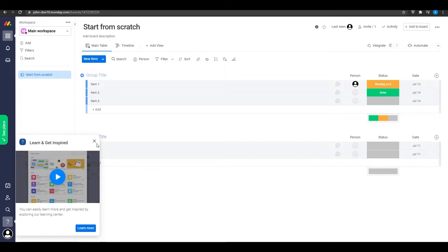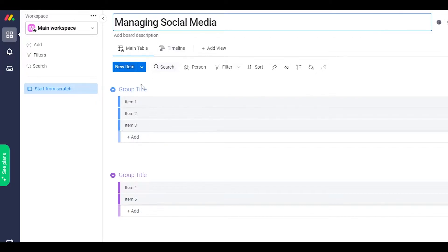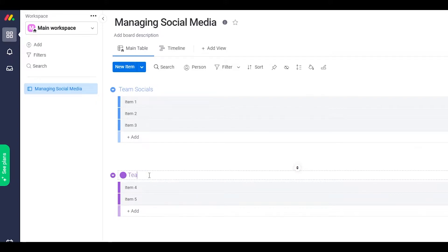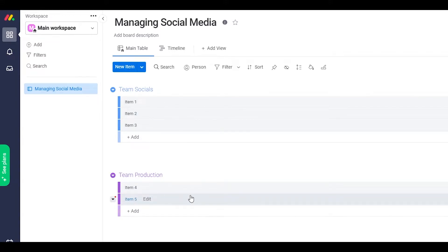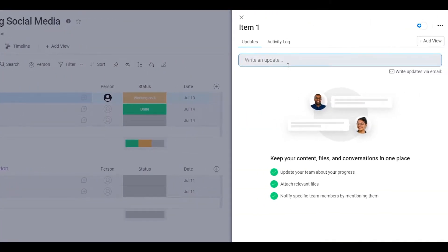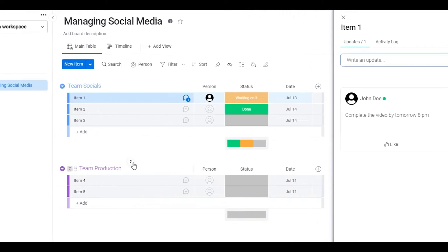Once you've signed up, they'll ask you to add a board name — for example, 'Managing Social Media.' Then you can add a group title like 'Team Socials' and add another group called 'Team Production.' You can essentially expand your whole team easily without much work. Once the groups are set up, you can assign items to every person and type in an update — for example, 'Complete the video by tomorrow 8 PM' — then click update to post it on that item.